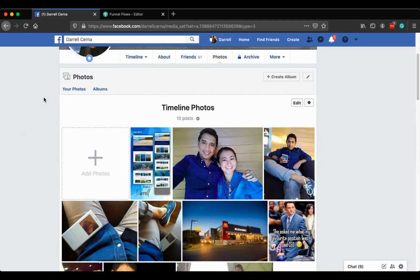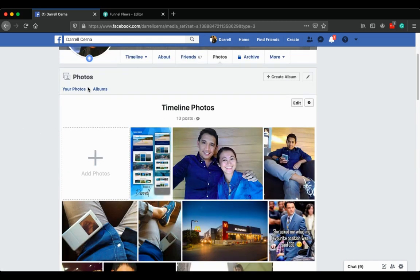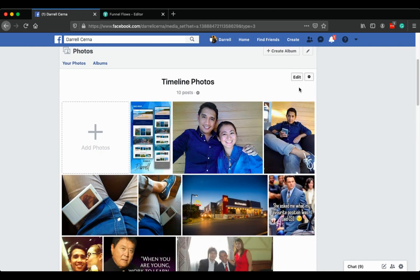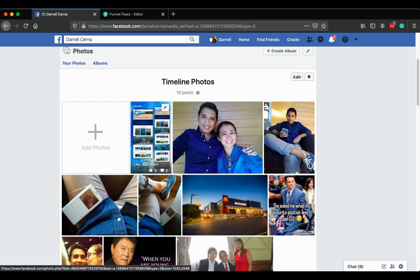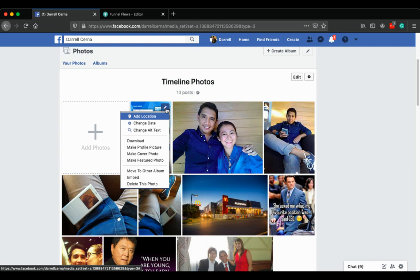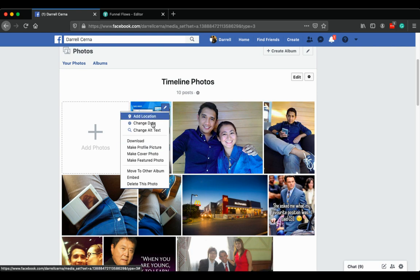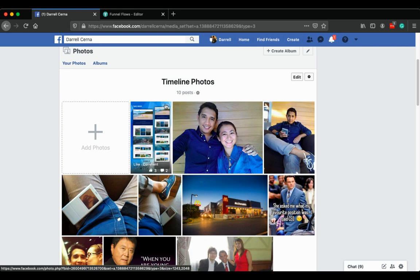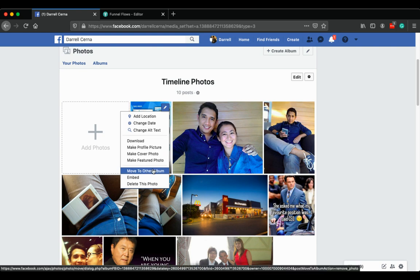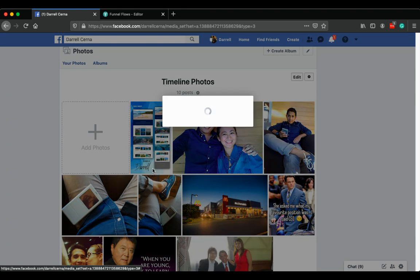Then you'll be in the timeline photos album. What you do is hover over the photo you want to move and then click the pencil icon. Then here you'll have the option to move to a different album. So go ahead and click that one.